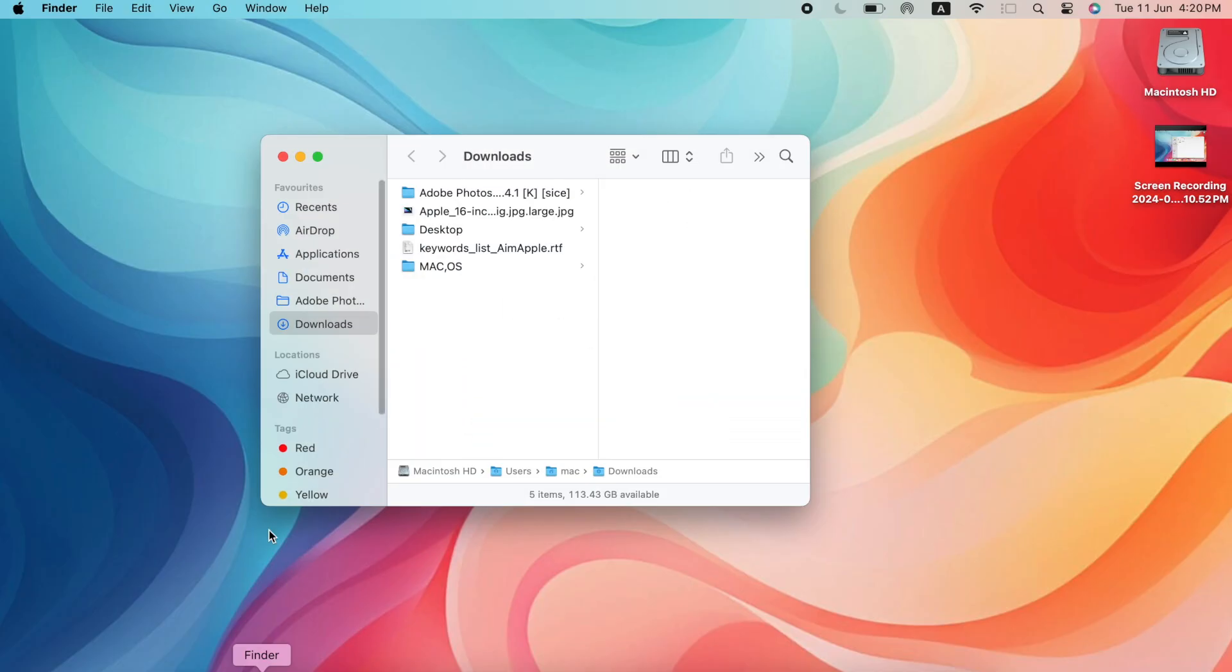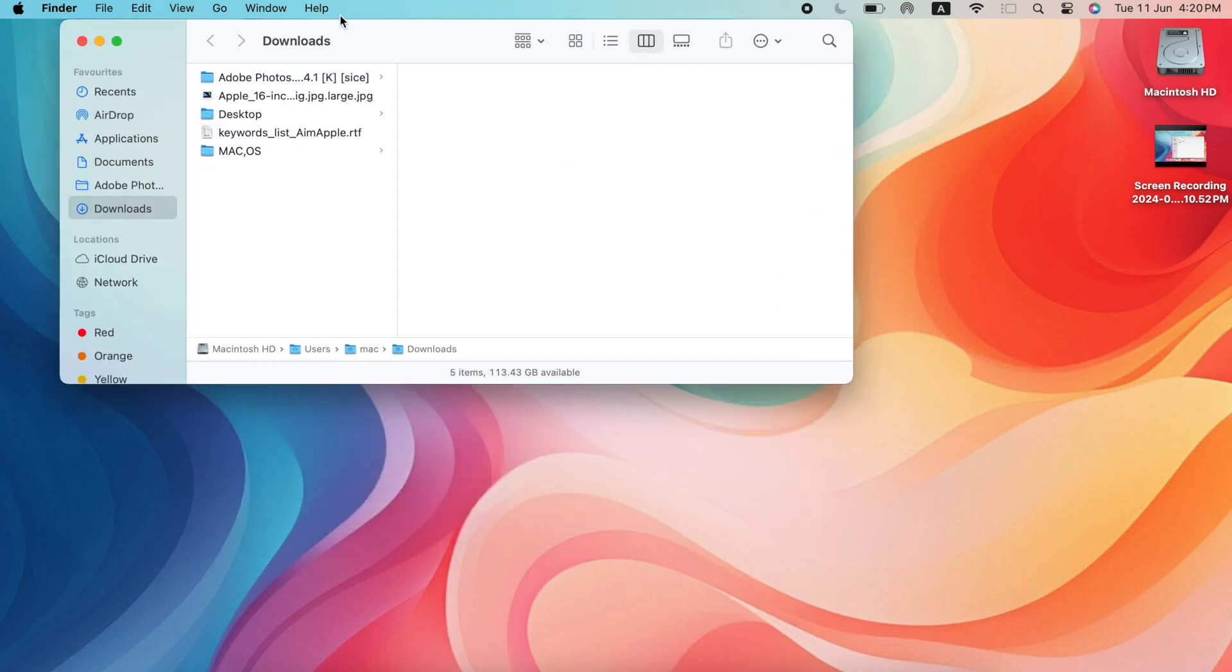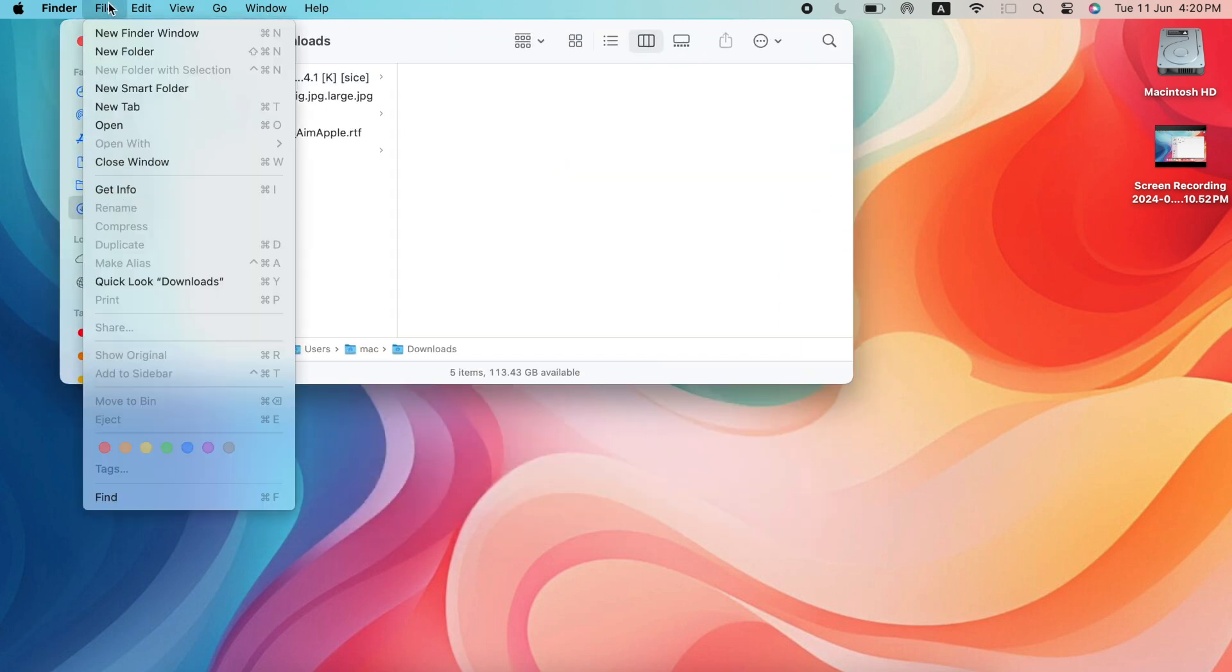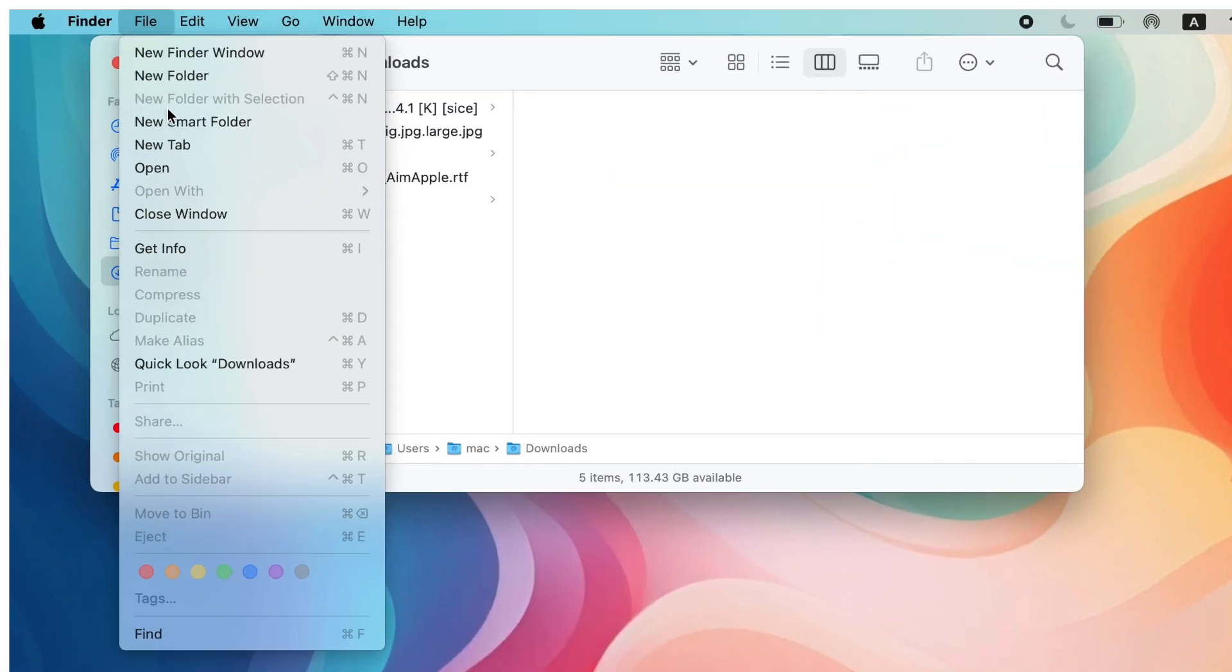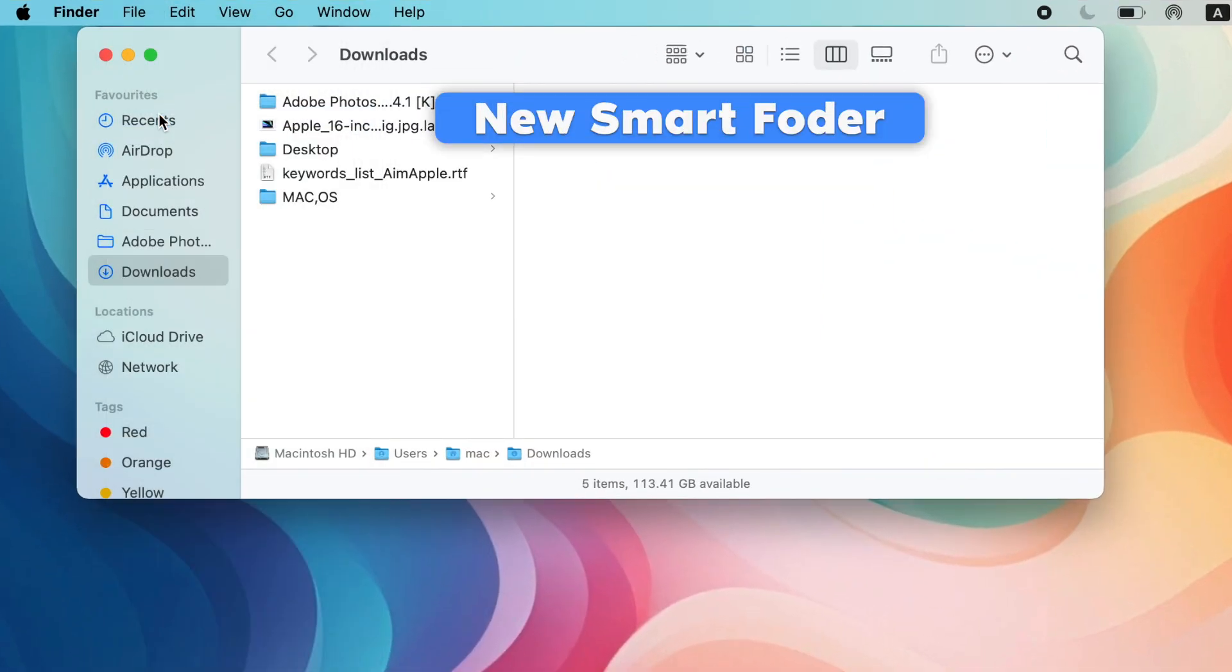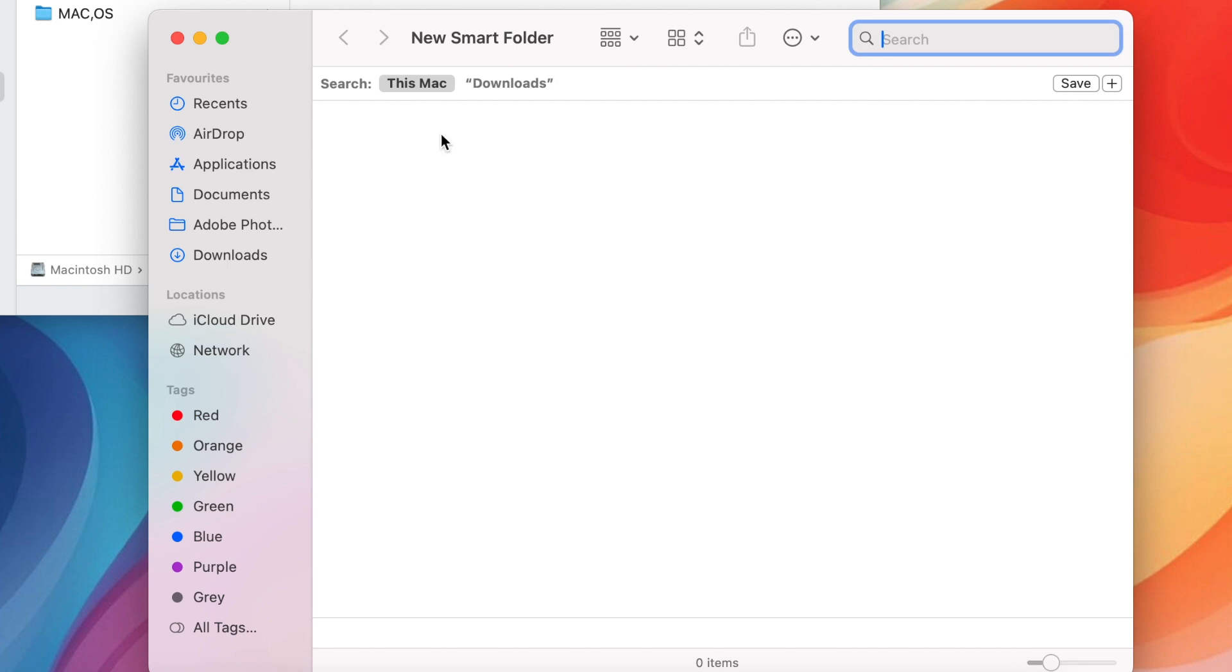Smart Folders, Automation at your service, Smartly Organized. In the Finder menu bar, go to File and click New Smart Folder. This creates a dynamic folder that automatically displays files based on criteria you set, for example, recently opened folders.